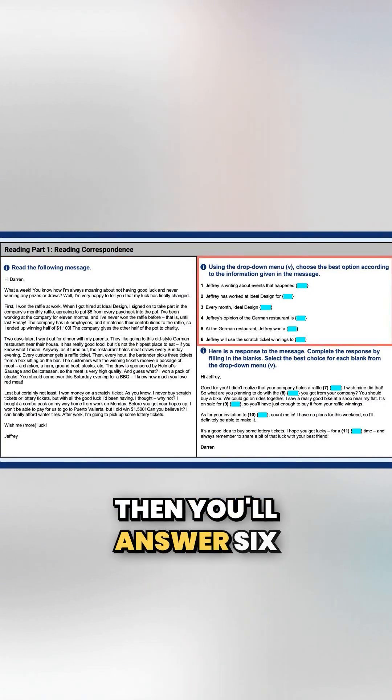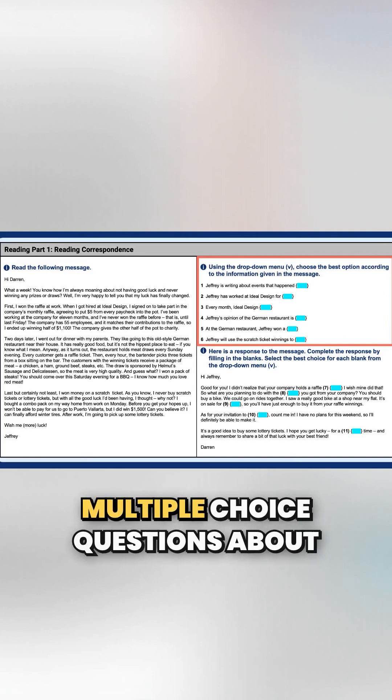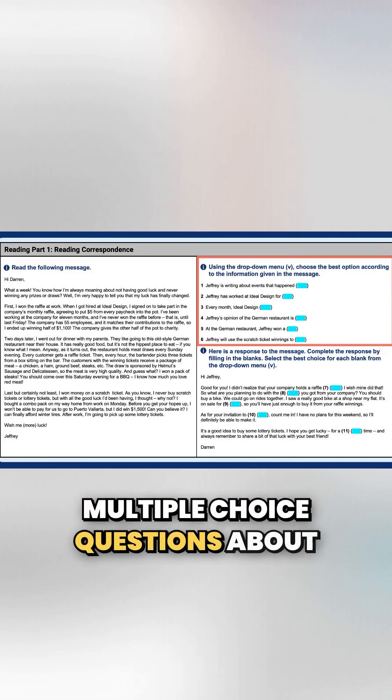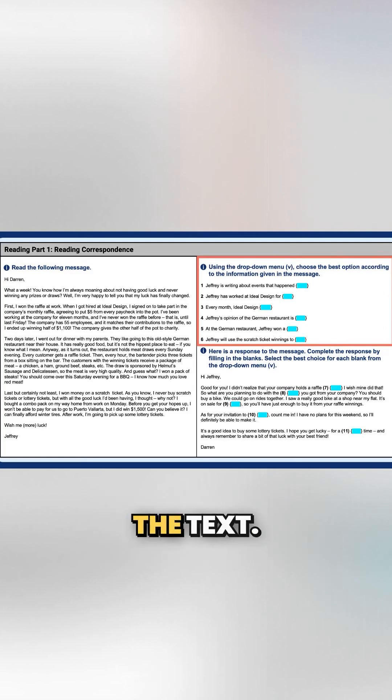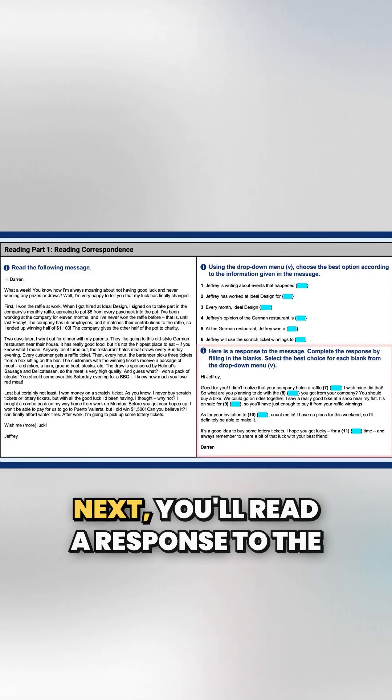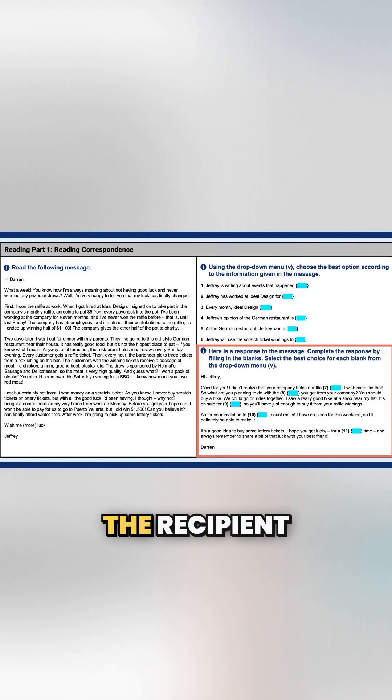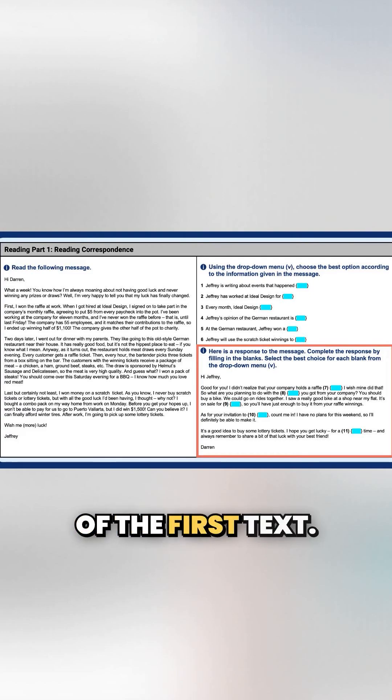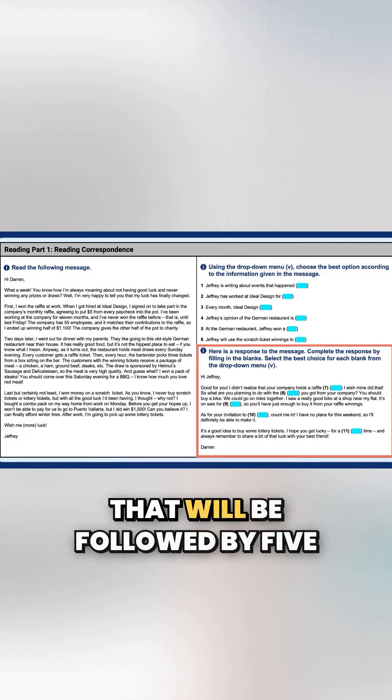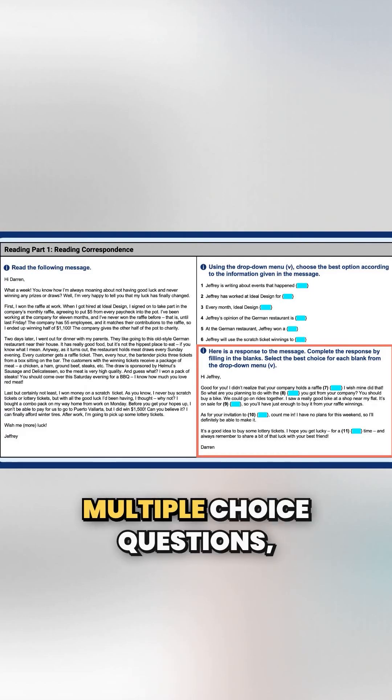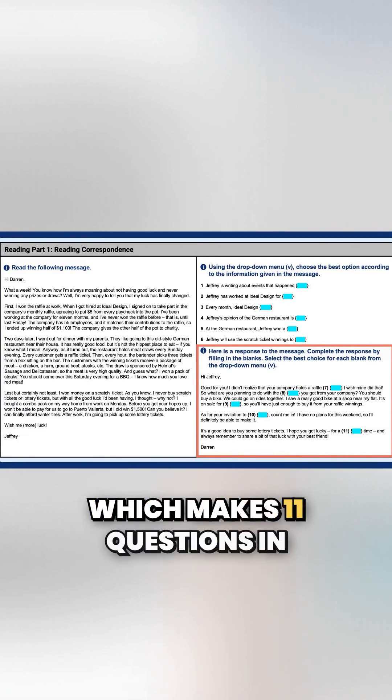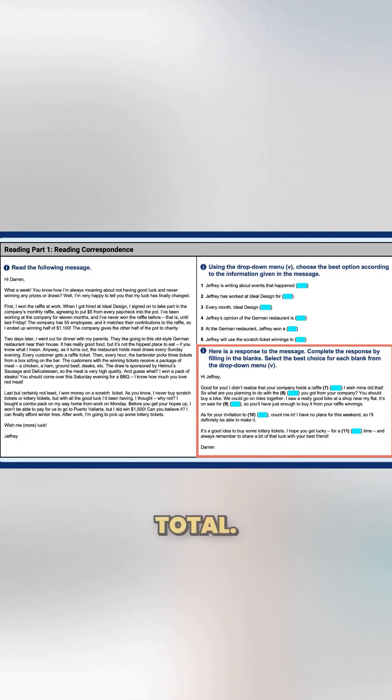Then you'll answer six multiple choice questions about the text. Next, you'll read a response to the first text, which is a letter from the recipient of the first text that will be followed by five multiple choice questions.